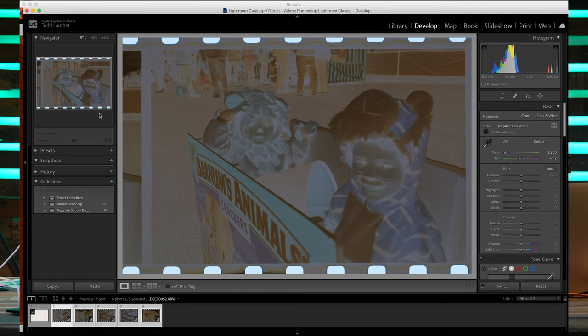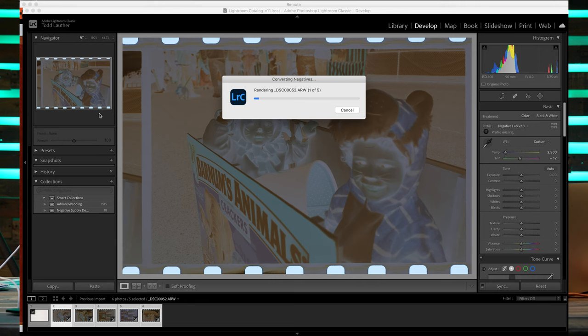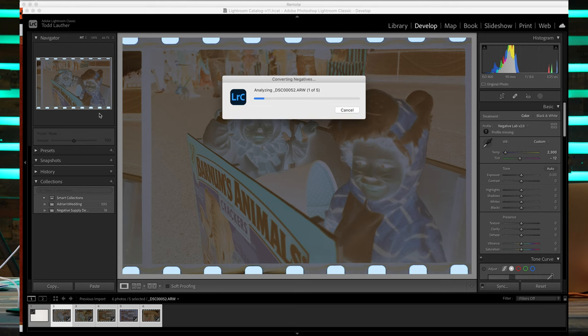It's going to convert our raw file, still giving us capability of getting shadow area and highlight area out of our film. This is extremely important. This is why you buy the products from Negative Supply, because they help you make—they help you get a better tool so that you can use it.